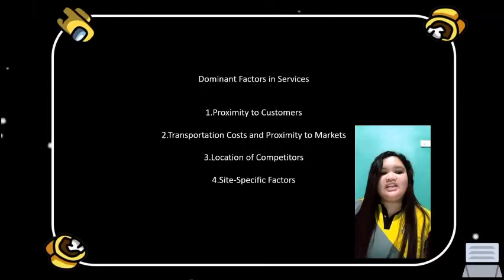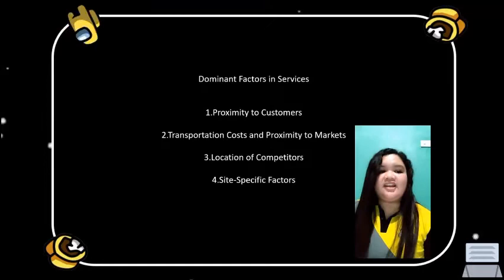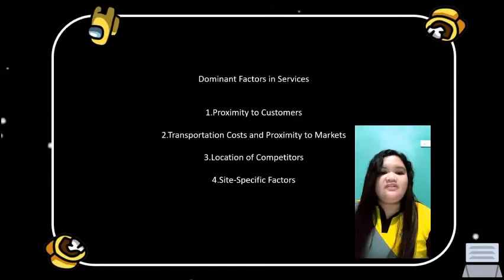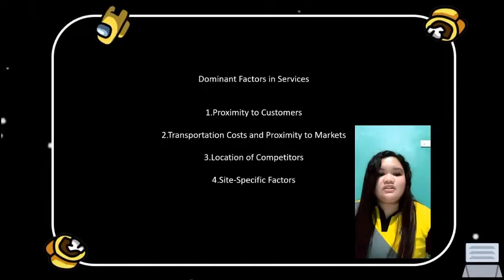Proximity to customers: Location is the key factor in determining how conveniently customers can carry on business with a firm. For example, few people would like to go to a remotely located dry cleaner or supermarket if another is more convenient. Thus, the influence of location on revenues tends to be the dominant factor.